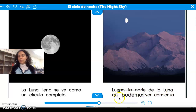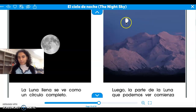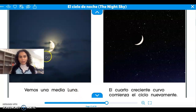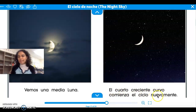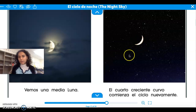Luego, la parte de la luna que podemos ver comienza. Then the side of the moon that we can see starts showing. Vemos una media luna. We can see half moon — media luna. El cuarto creciente, la curva, comienza el ciclo nuevamente. So the crescent, the growing crescent, marks the beginning of a new cycle. El cuarto creciente.